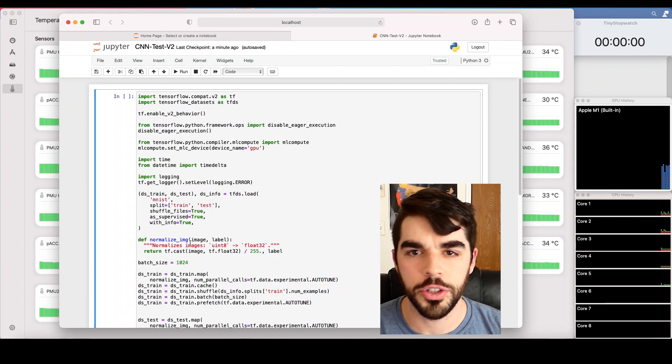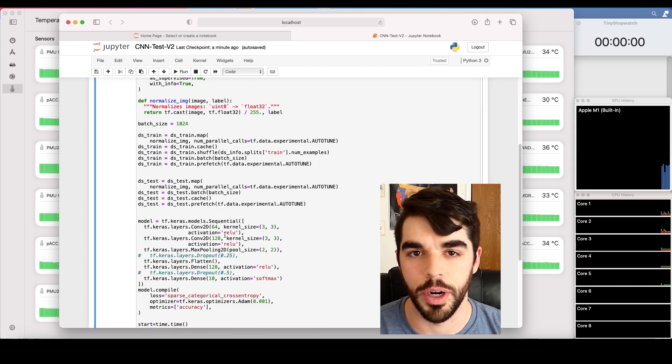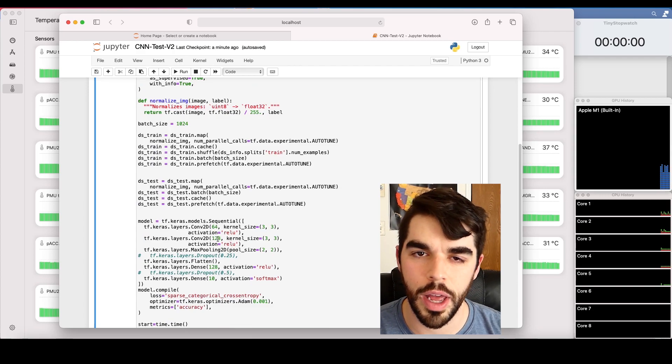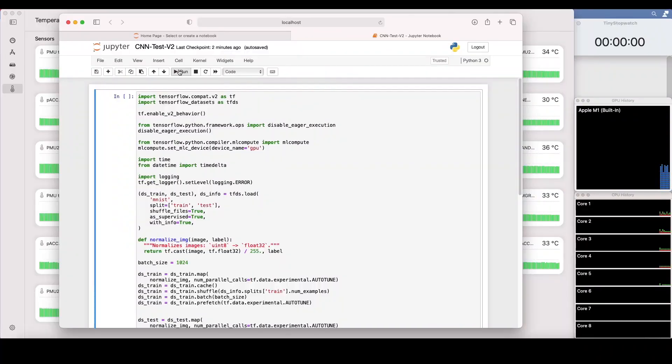I also increased the number of nodes that are present within the first two layers of the network. This configuration resulted in the highest utilization of the GPU that I could find. I'm also going to set the number of epochs really high so that we can train this thing for a long time and it's not going to stop until we tell it to stop.